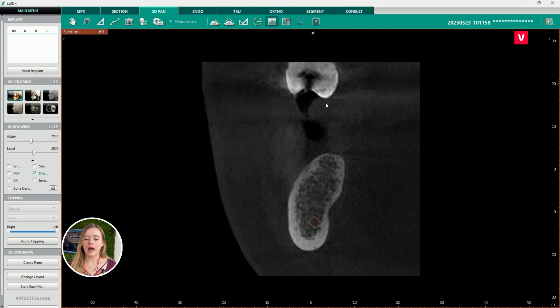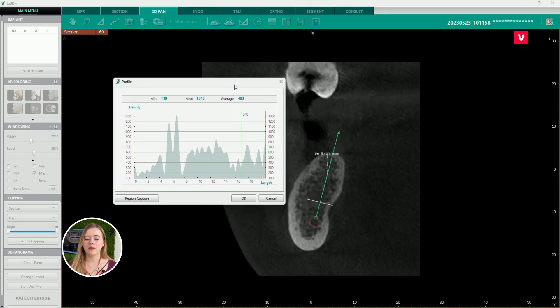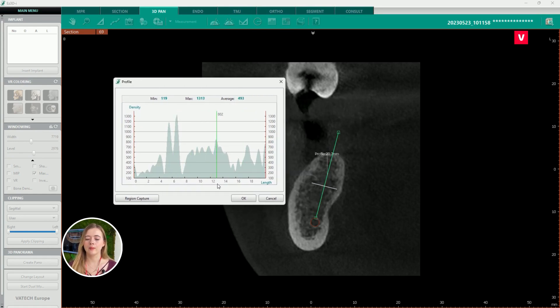We will draw a line along which we can measure the bone density. A graph will appear where we will get all the necessary information needed for determining if the patient is suitable for an implant.